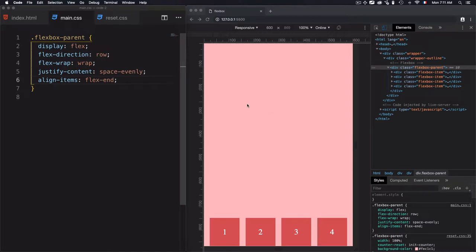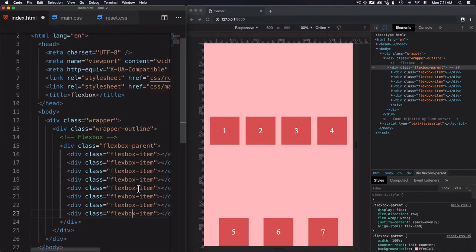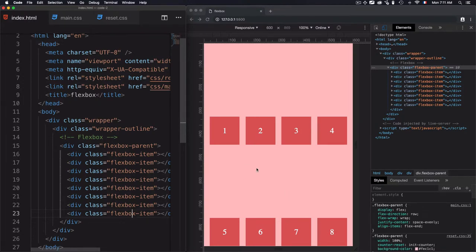Before we get into alignContent, there is something that you need to understand. We have here alignItems and we are using flexEnd — as you see, the elements are packed at the end of the cross-axis. Once I go into index.html and add some other four elements, you will see a blank space or free space here. What is that exactly?